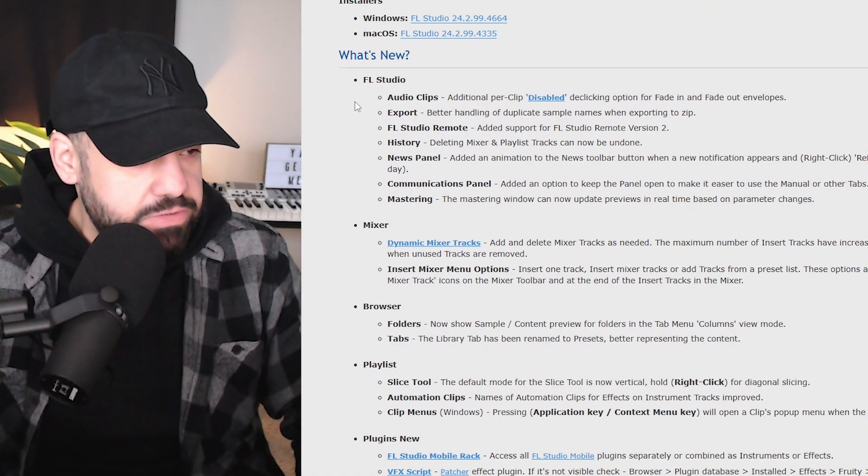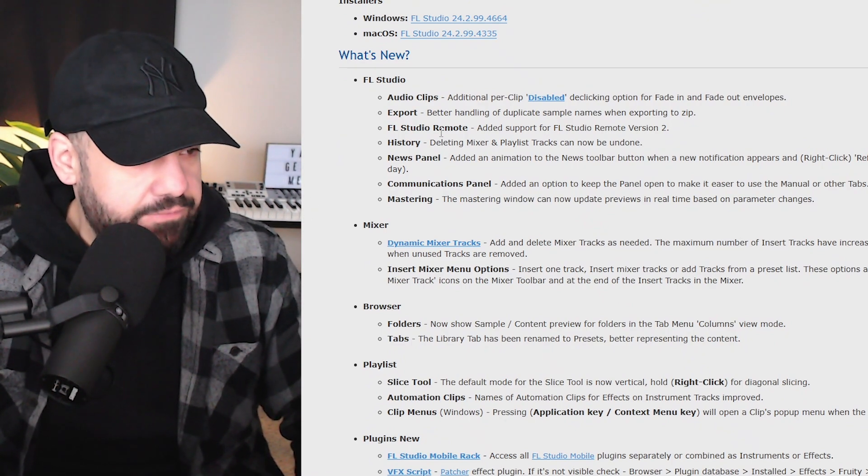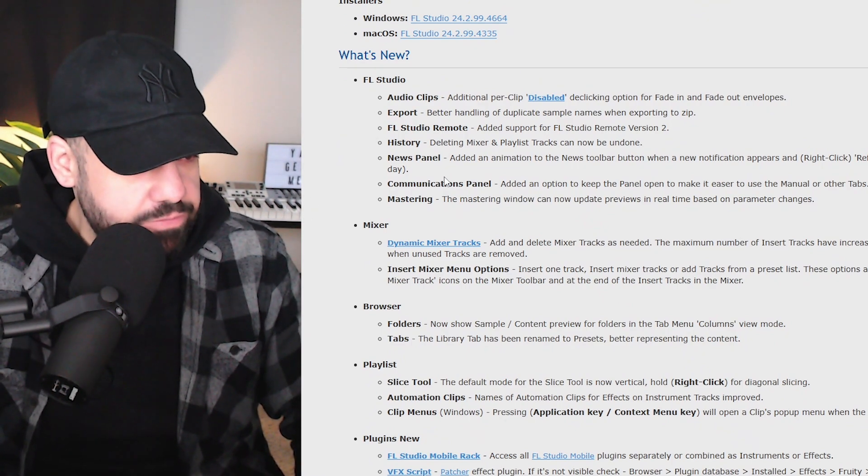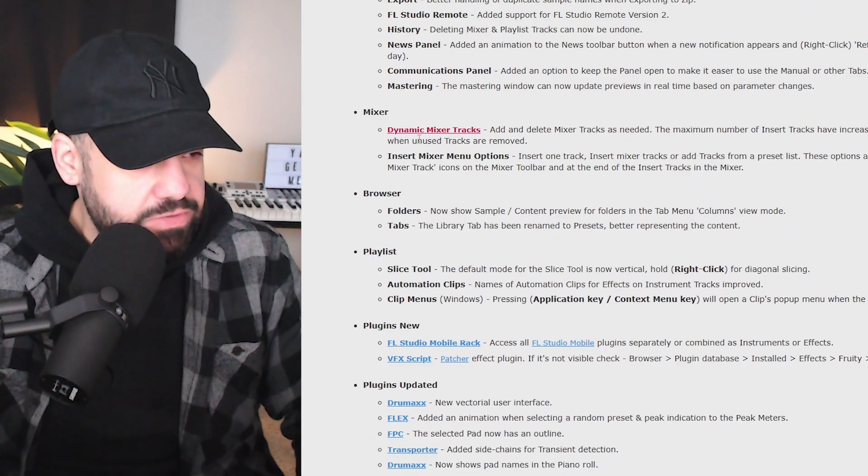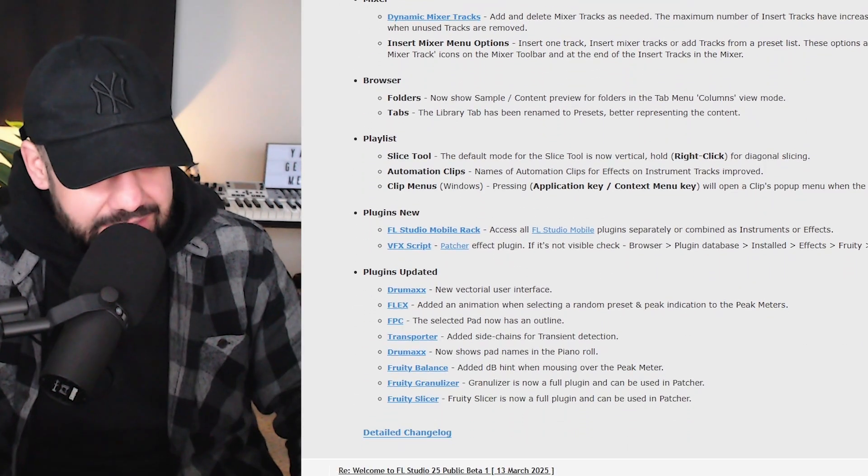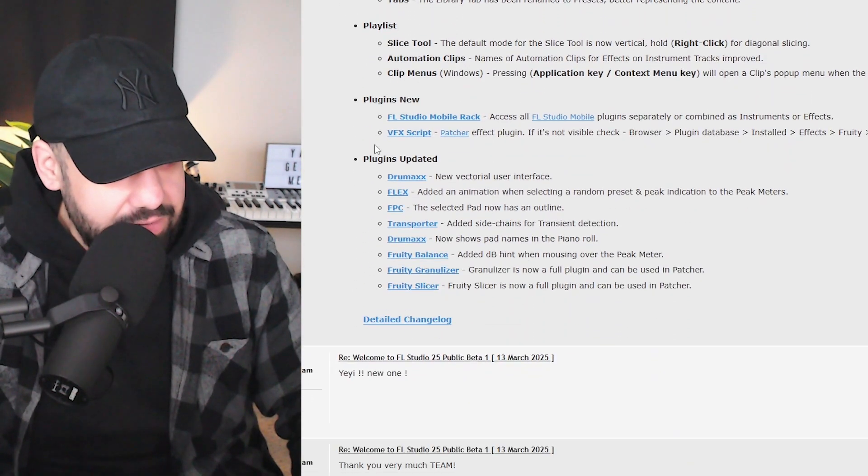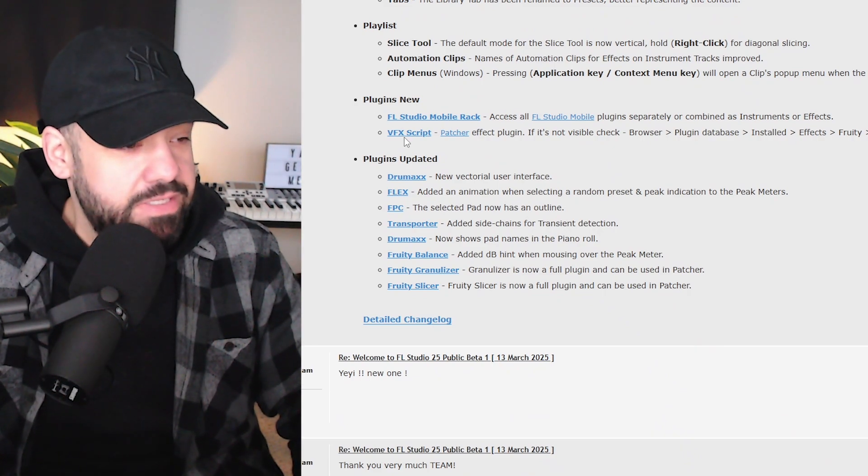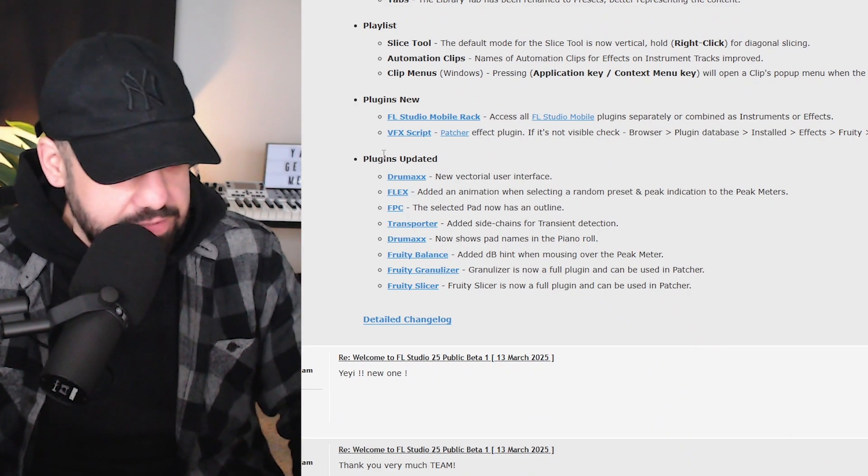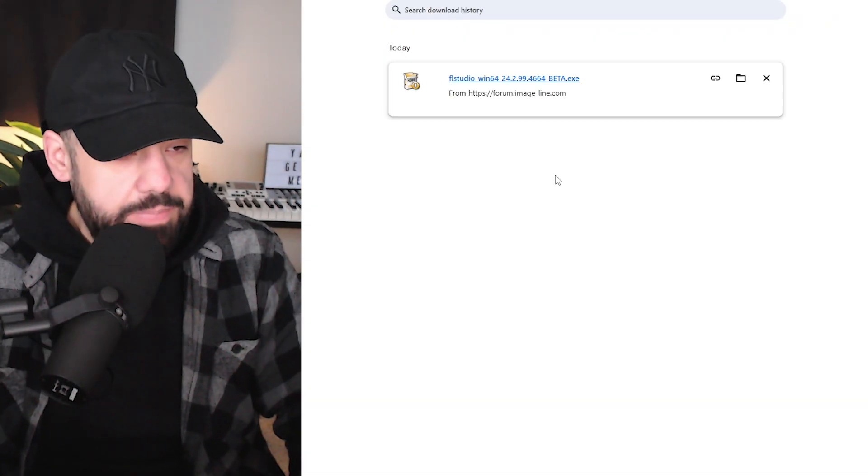We got new stuff in audio clips, exporting, FL Studio remote, history, news panel, communications panel, mastering, new stuff in the mixer, new stuff in the browser, the playlist, some new plugin stuff going on here, a lot of scripting which I don't understand fully. We need an expert for that. We got some plugins that have been updated as well.